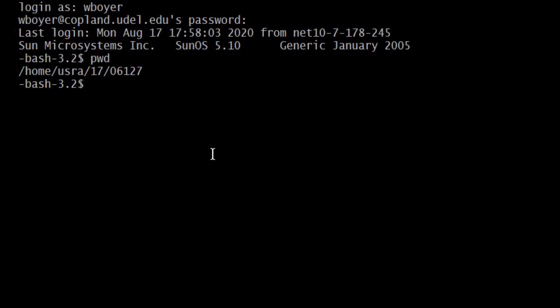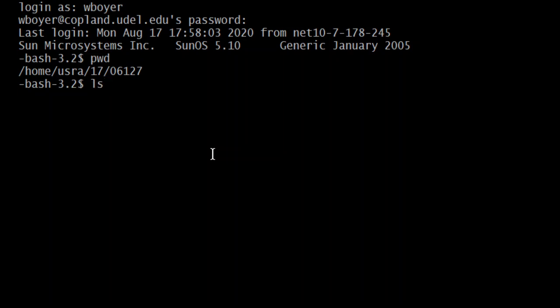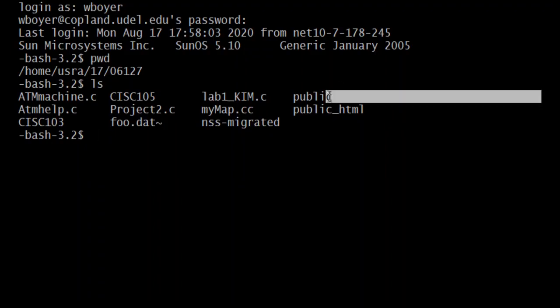But for everyone who got something similar to what I have here as a result of the PWD command then let's do LS, LS enter, and let's see what we have. What we want to see is something called public right here. This one.